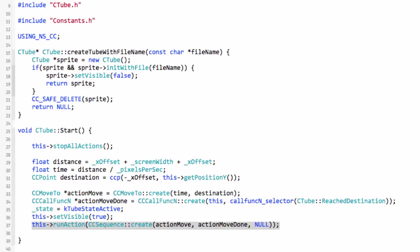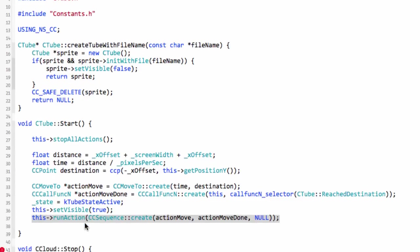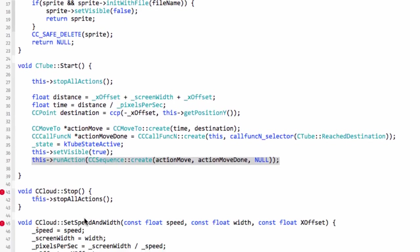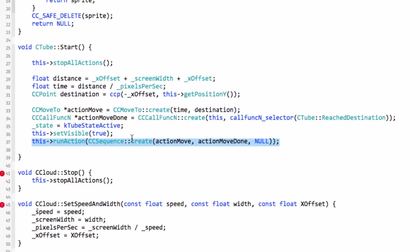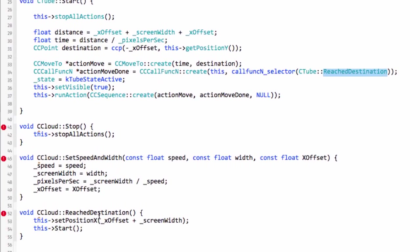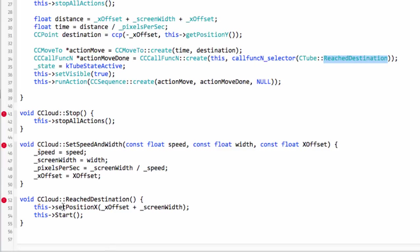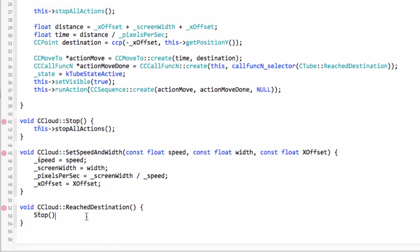Once we've done that then we need to look at what we do when the cloud is stopped. We call reached destination so I'm actually going to go down to reach destination and we're simply going to call stop here.